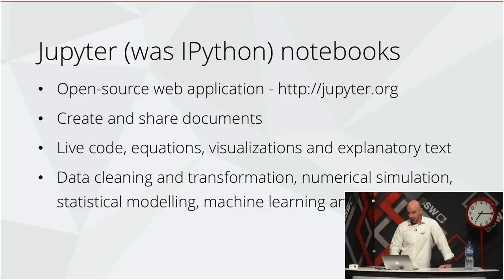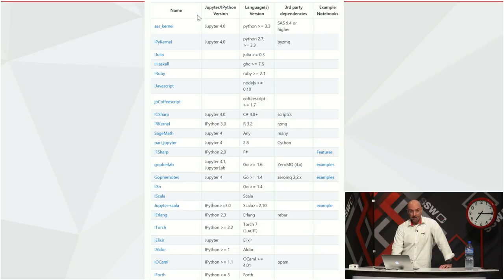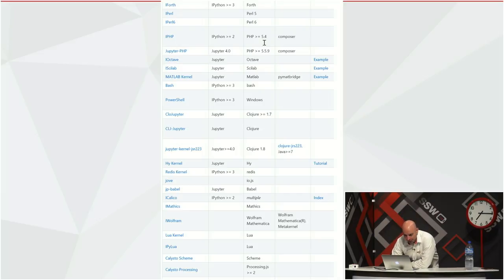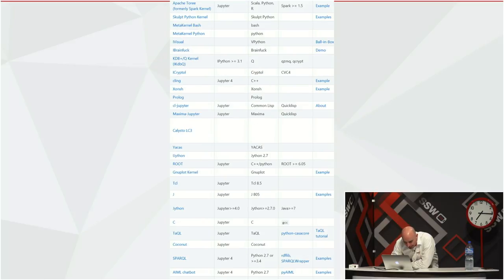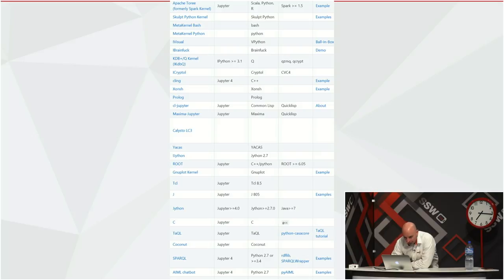Jupyter supports data cleansing, transformation, numerical simulations, statistical modeling, machine learning, and much more. It supports a massive array of languages — Python, Bash, Perl, MATLAB, Lua, C, TypeScript, Common Lisp, C#, and many more across multiple pages on their website. These are Jupyter kernels supporting a bunch of different languages. The supported languages on Azure are Python 2.7 and 3.5, R, and F#, which was added two months ago.